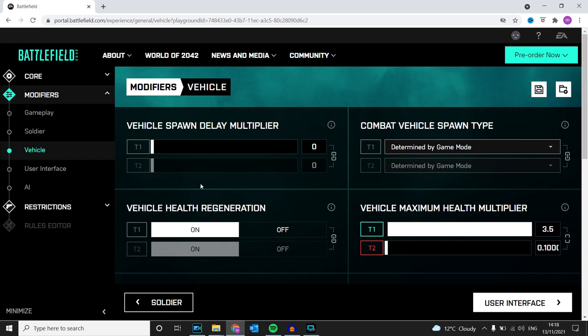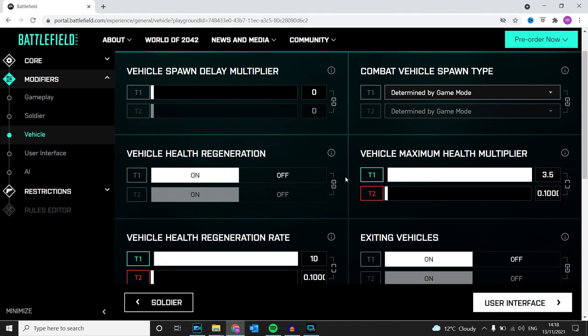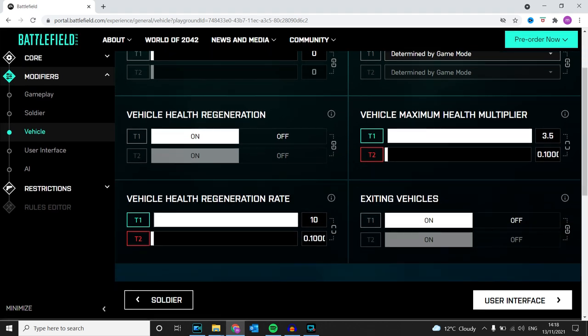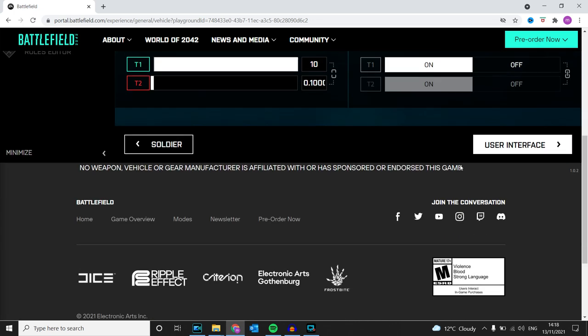For the vehicle, I've basically tanked up my health in the helicopters, jets, tanks, and planes, and I've also dropped theirs to 0.1.